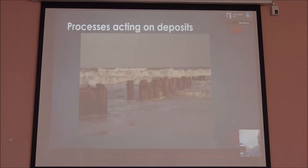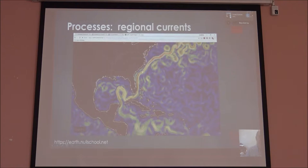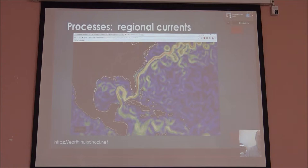Now, processes acting on the deposits: we have waves at the modern coast, and these are the regional currents. Here you can see the Gulf stream running up on the edge. Right now the Gulf stream is cutting into our continental shelf. Once you leave the continental shelf, your ship goes into this stream going about a meter to two meters per second, depending on the time of year. That is really destroying some of our coastal edge — areas that might have archaeological sites can be destroyed by these types of currents.